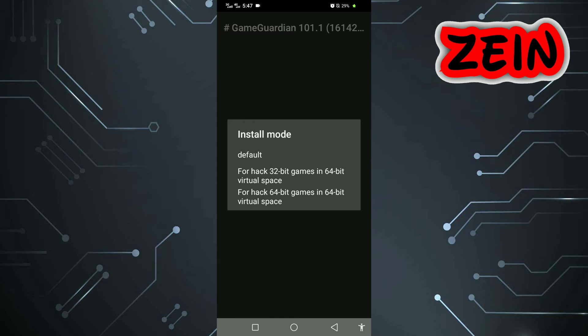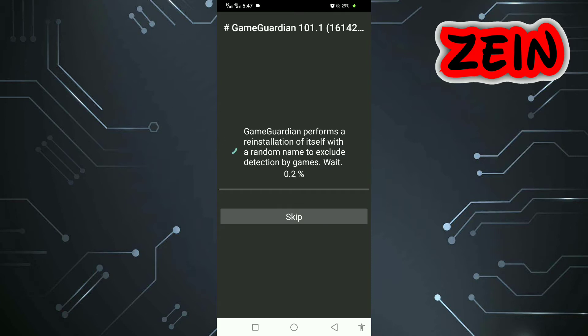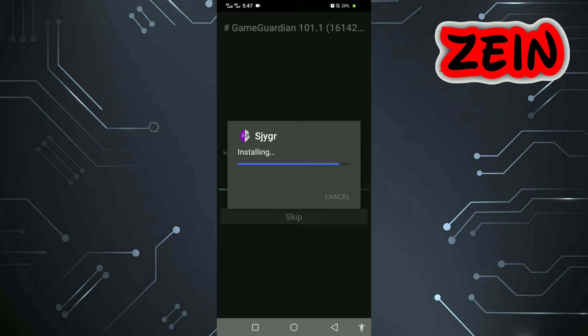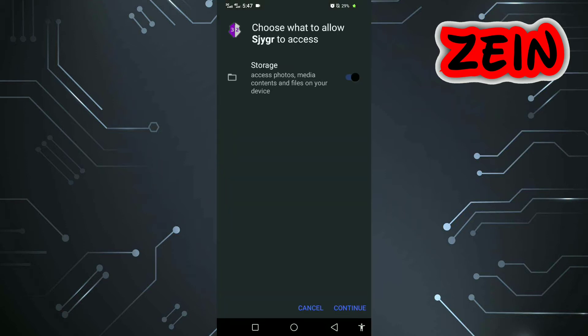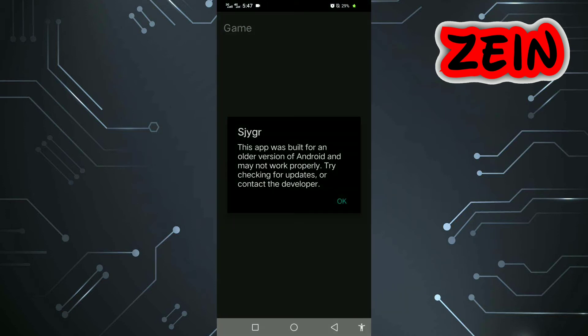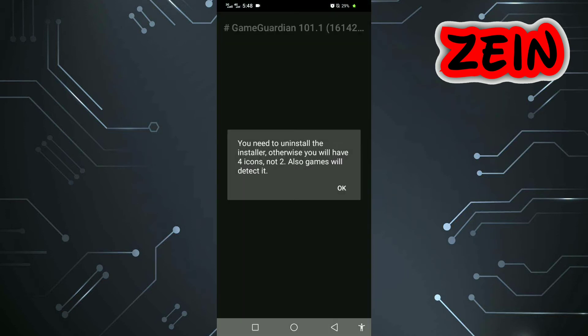Install the 32-bit now. Now open the install mode. After the installation of two GameGuardian, uninstall the installer.